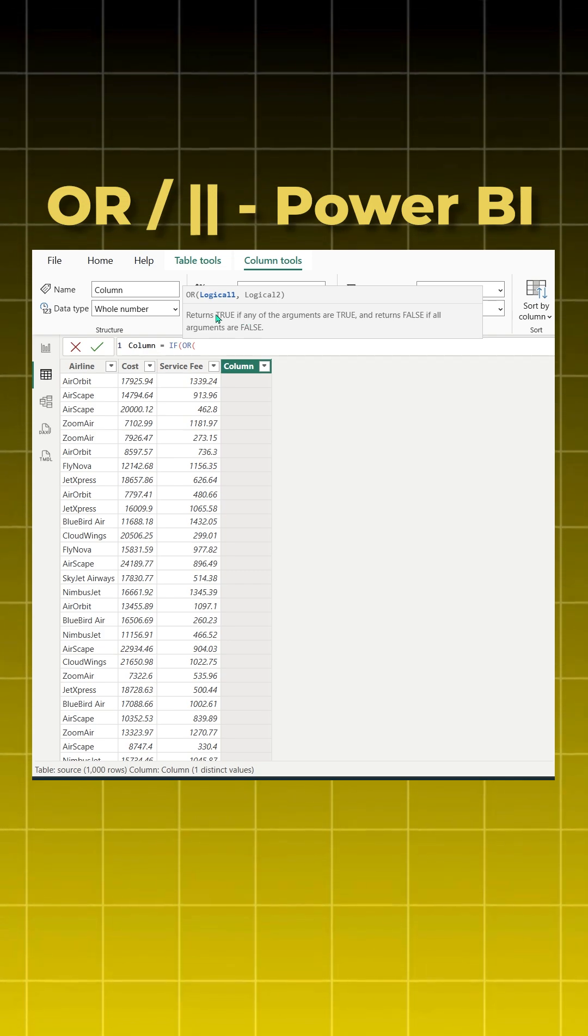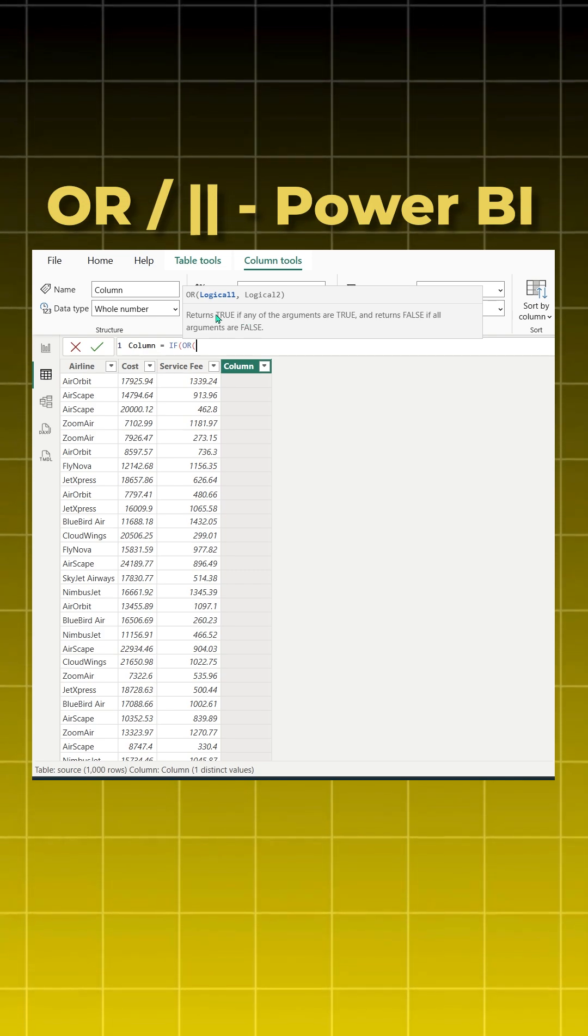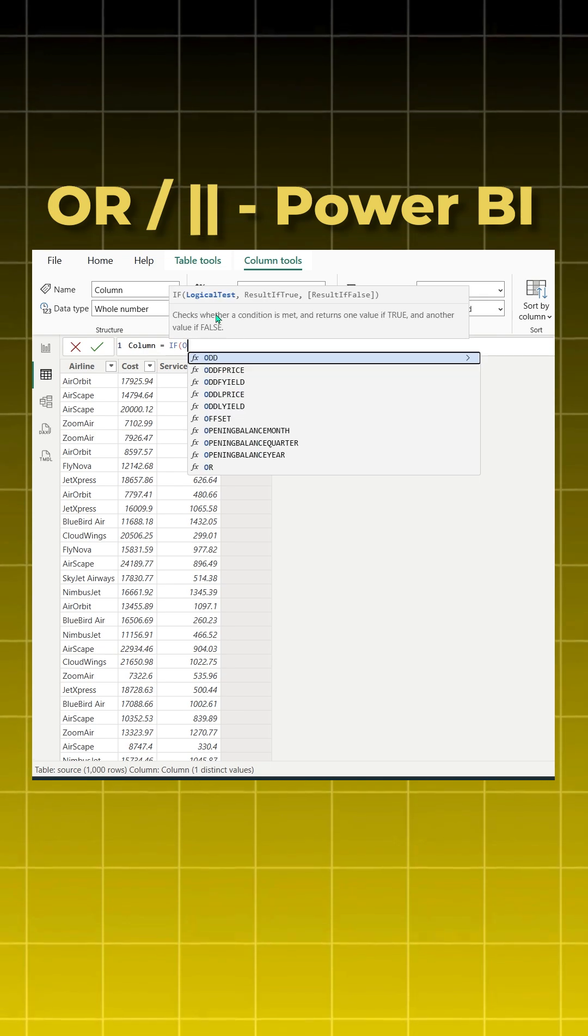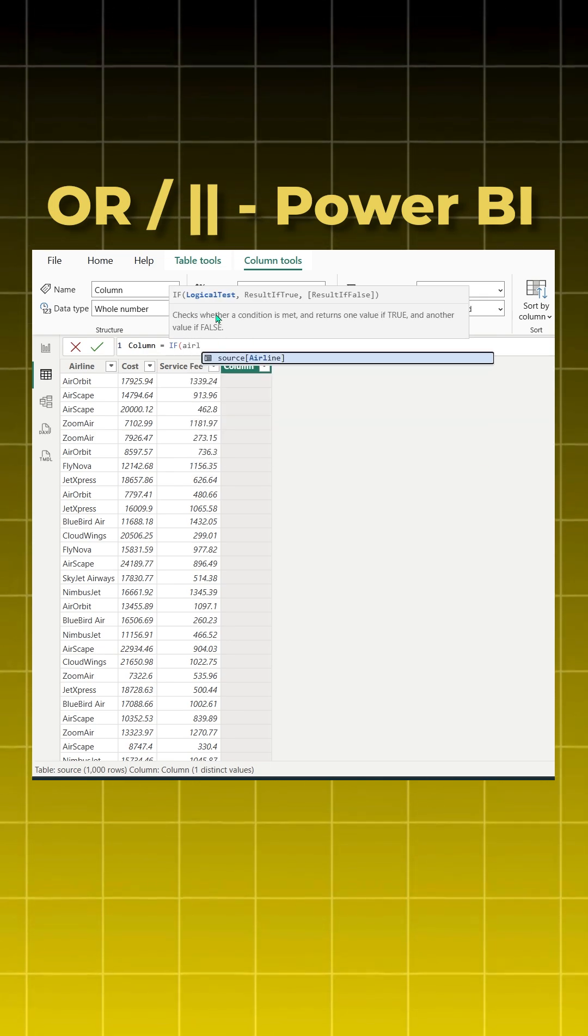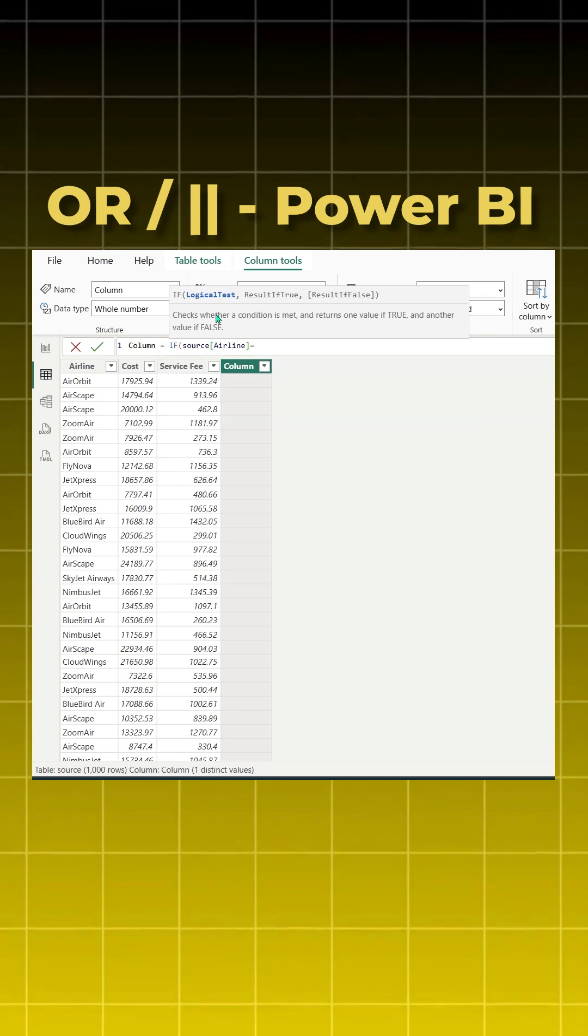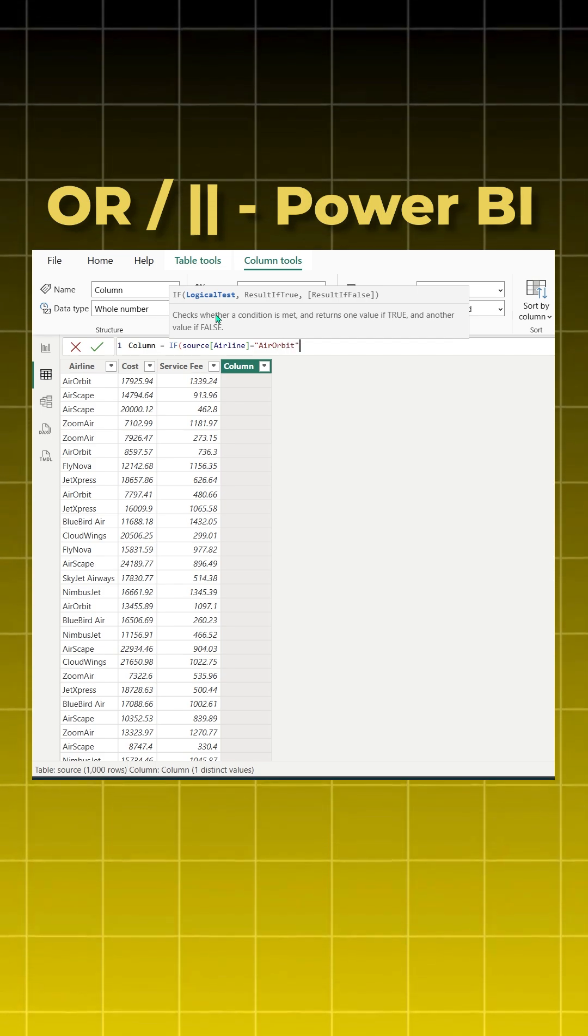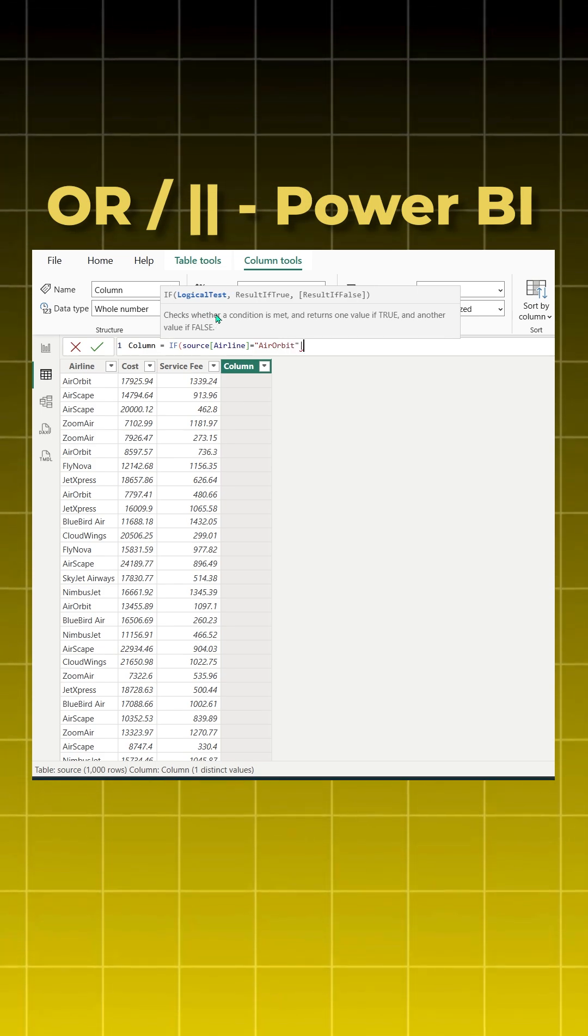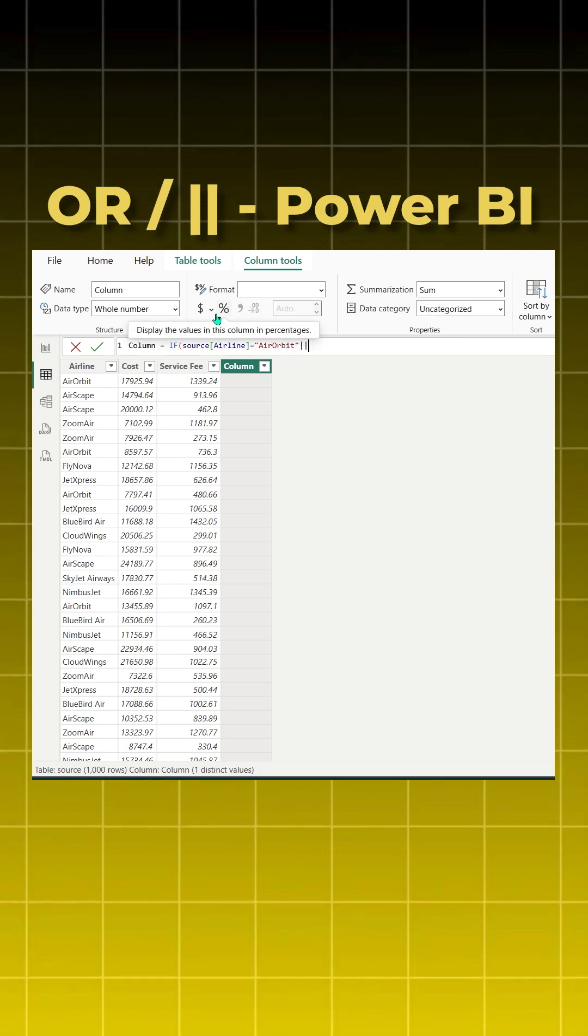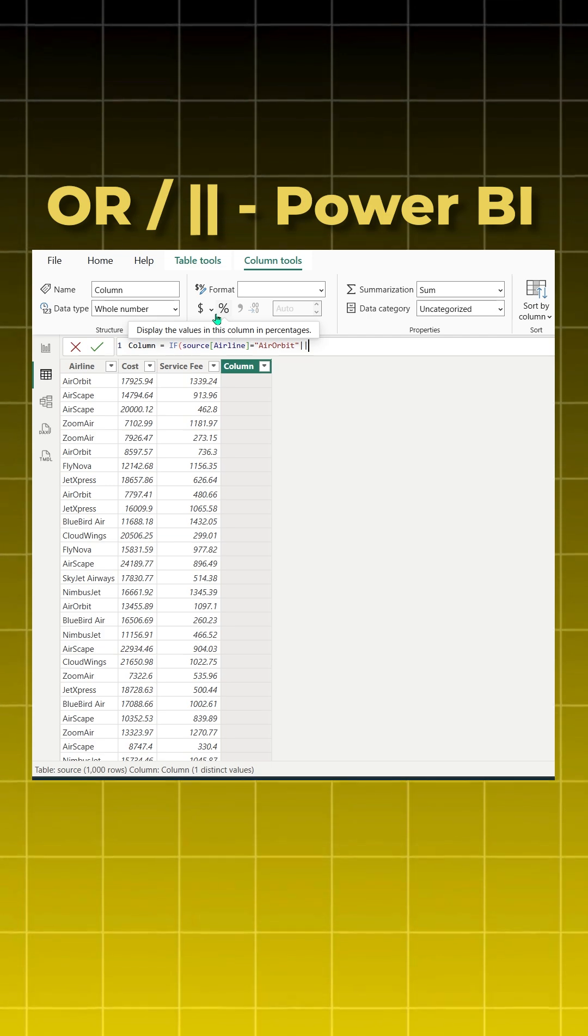The alternative for this is when you have more than two logical functions to give, what you can do is you can say airline, which is your column name, is equal to, inverted commas open, Air Orbit, inverted commas close. And now give two pipe symbols instead of comma, and then you can continue writing or do Shift Enter. Now give airline is equal to Airscape. Again you give two pipe symbols.